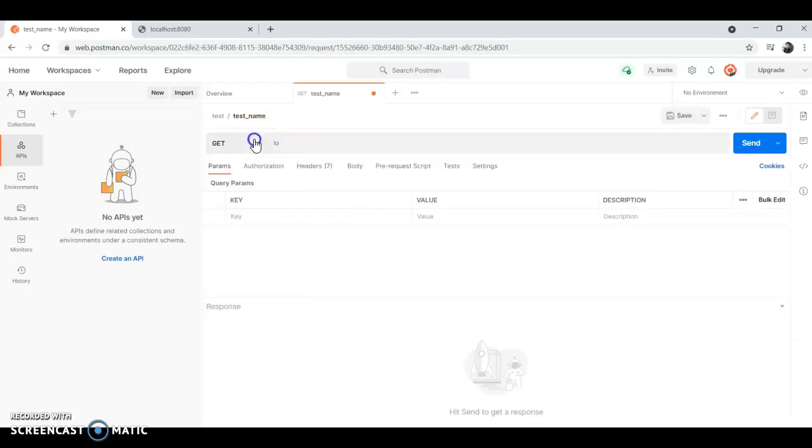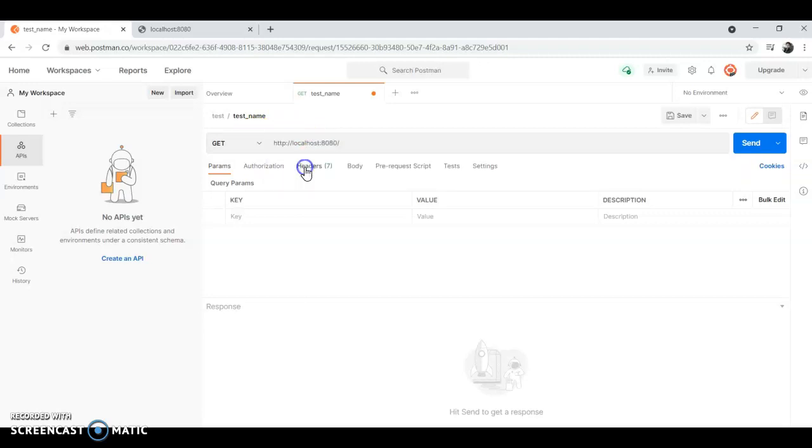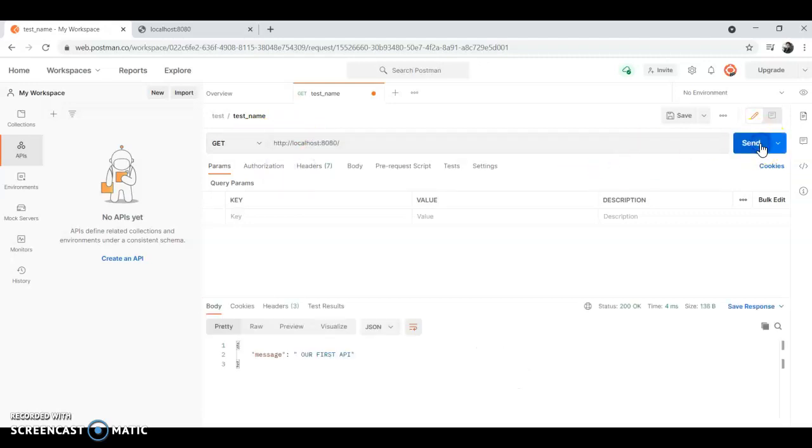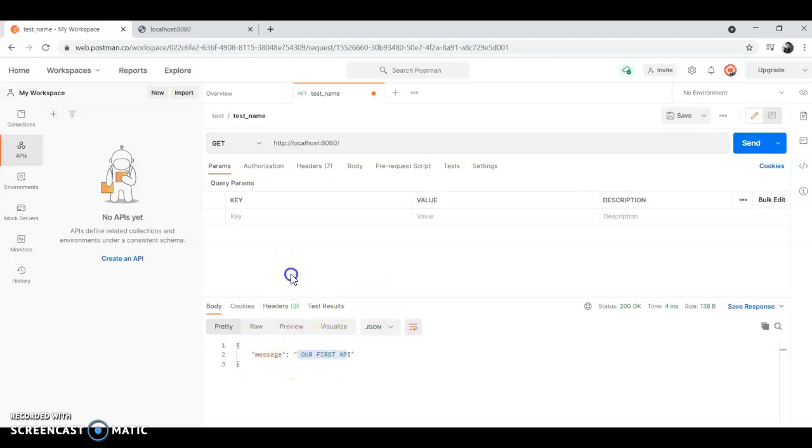Now you have this page. Here you will type GET since we are using GET, localhost:8080. And if you send this, you will get our response. So we are able to establish a connection, our API is connected.